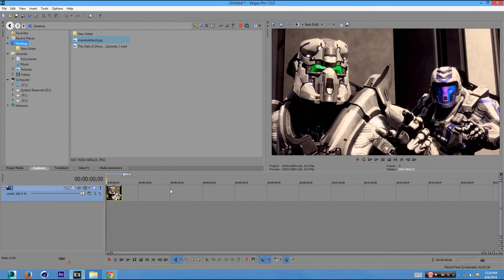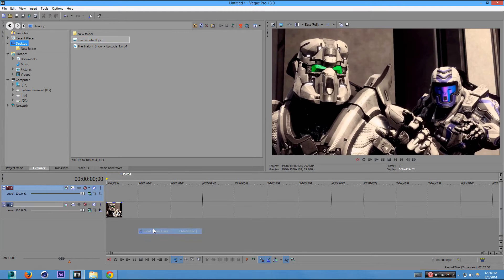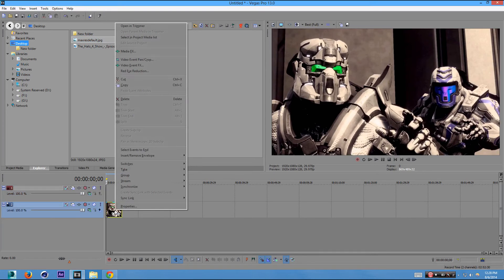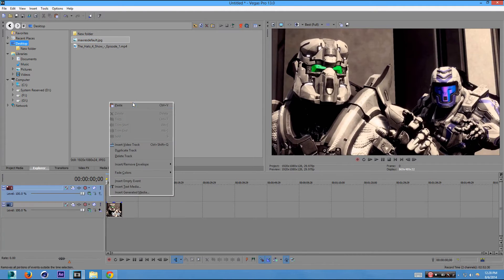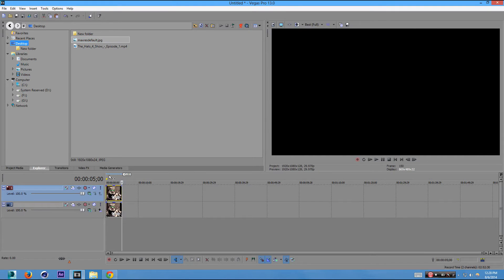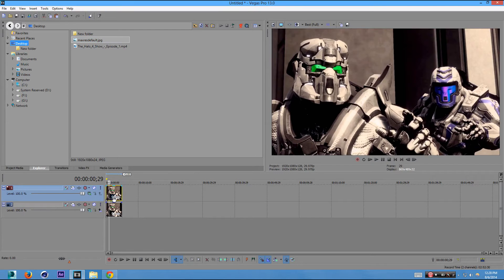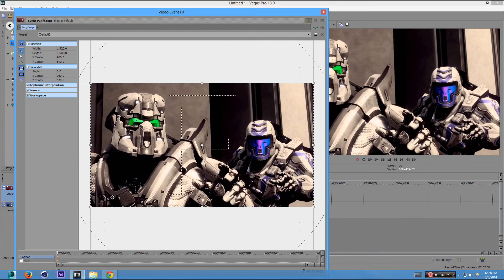We're going to right-click and insert another video track, and we're going to make a duplicate of it. Right-click and go to Copy or Control-C, and then just paste it on top or Control-V. Now we have layers on top of layers. What we want to do is we want to crop out the person in front. So we're going to go to Pan/Crop, click this, or right-click and go to Event Pan/Crop.